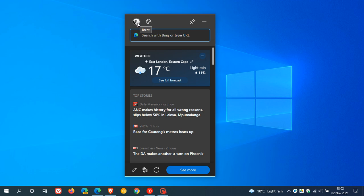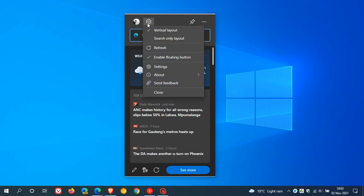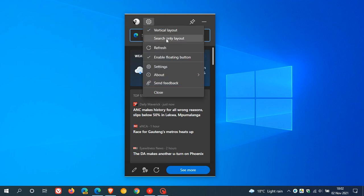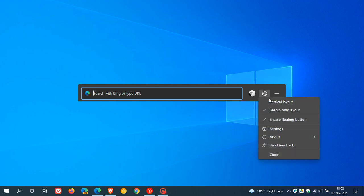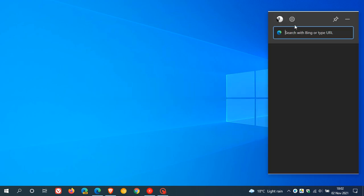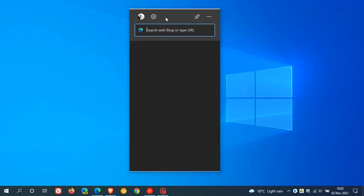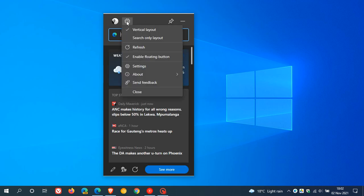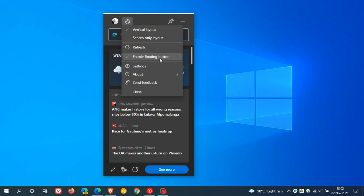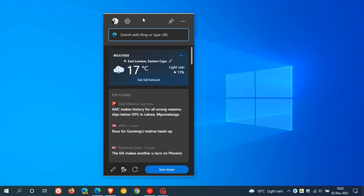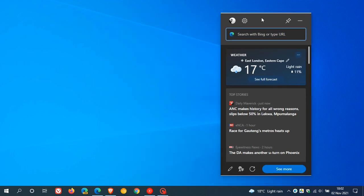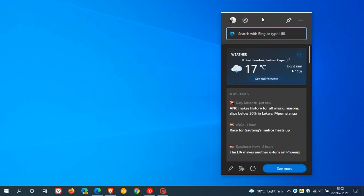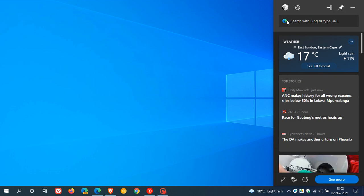At the top you have your profile, you have your settings where you can also enable a search only layout if that's something and an option you would like. You can refresh, you have enable the floating button which we'll get to now, and you can go directly to more settings in the browser. You can also, if you move it to a certain side of your desktop, you can pin it to the nearest side of your desktop if that's something you would like.